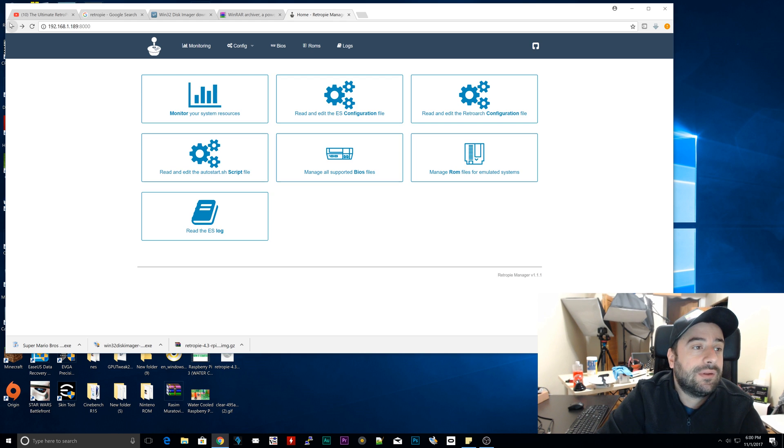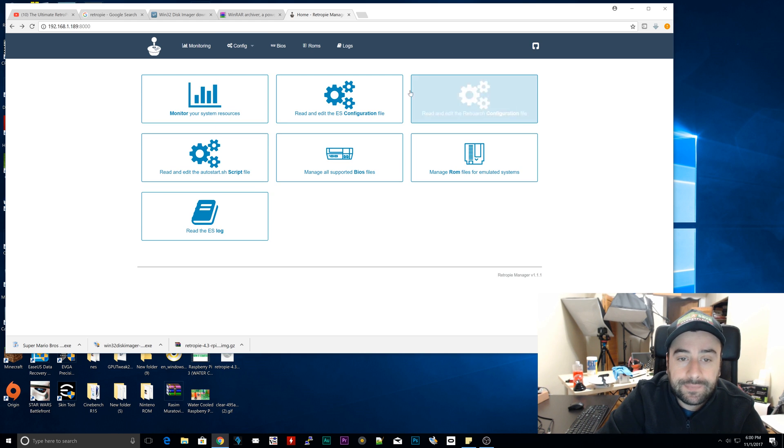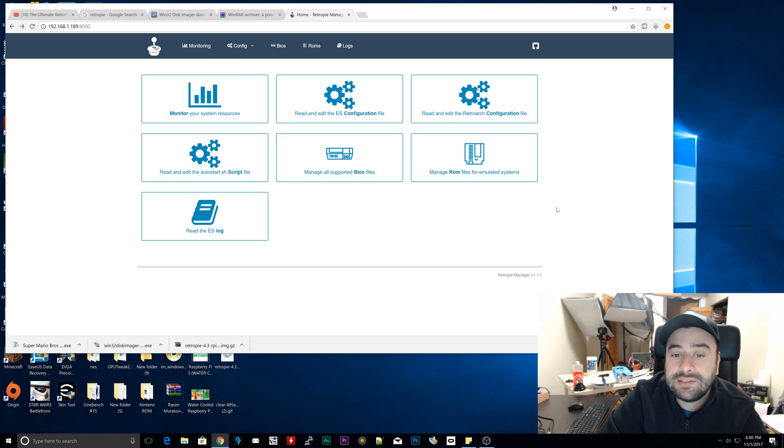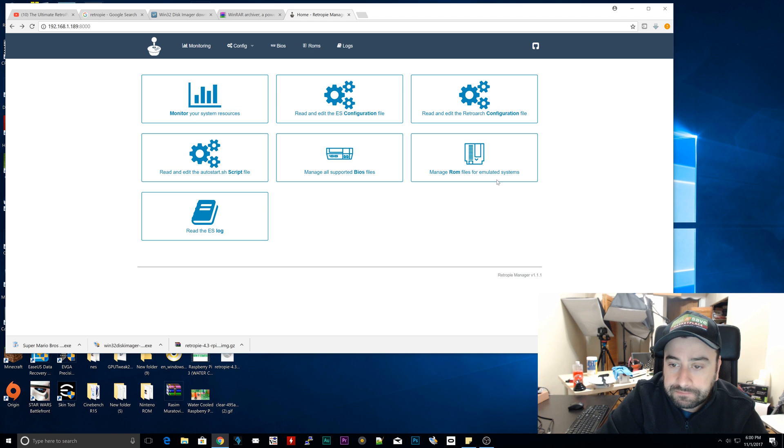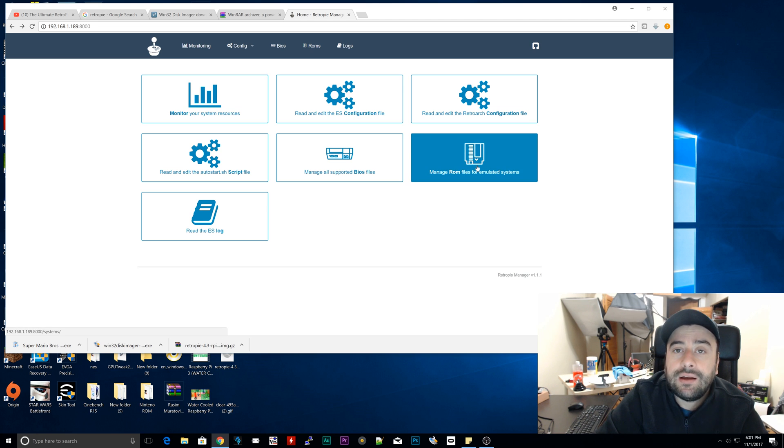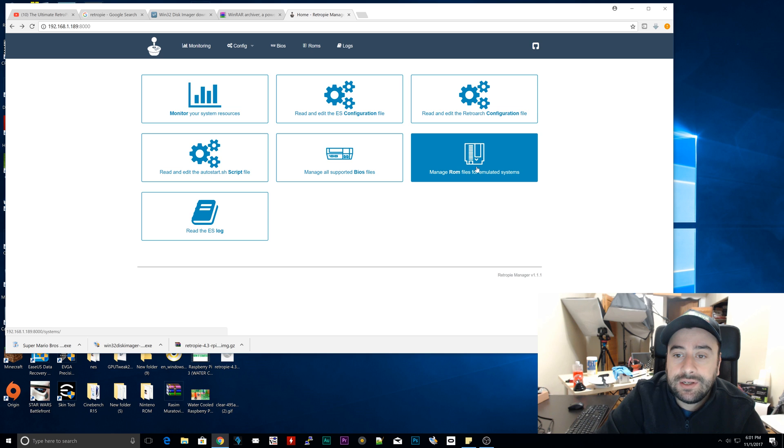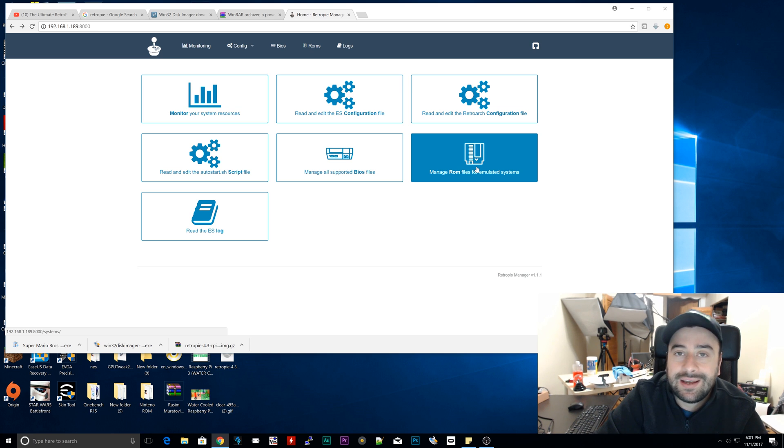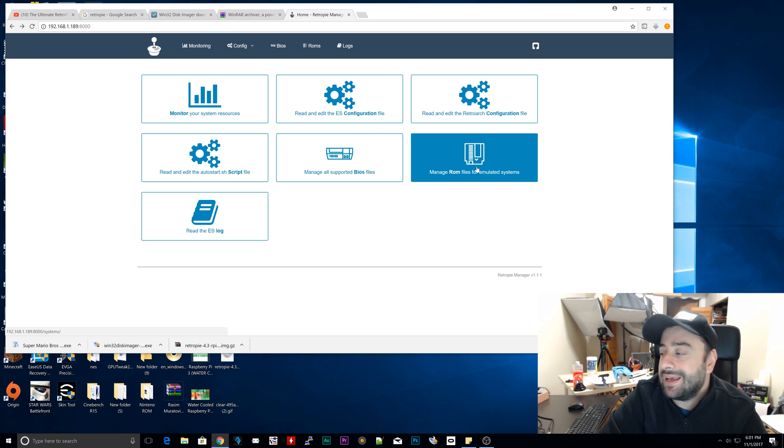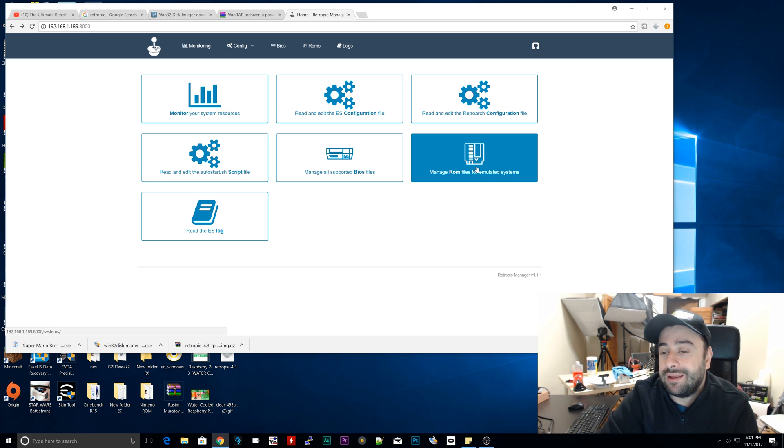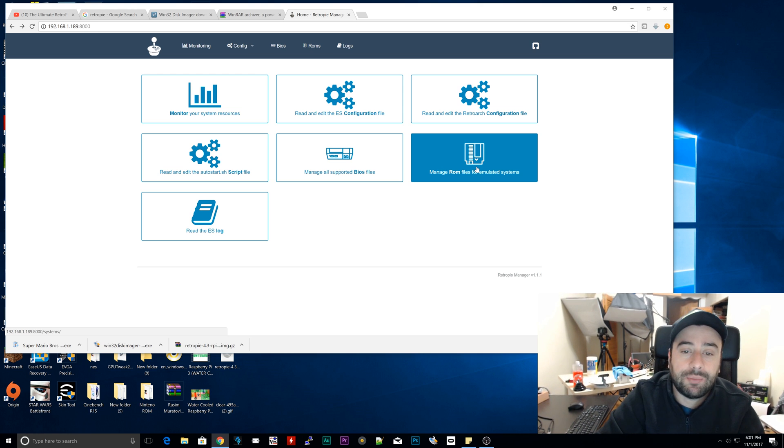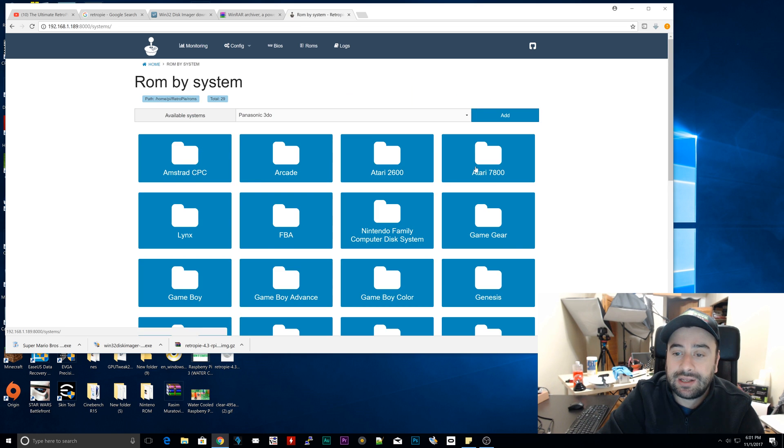So that's pretty cool. And one of the coolest parts is actually managing the ROM folder and uploading ROMs to the ROM folder from here. So you don't have to save everything on a flash drive, connect it to the Raspberry Pi, then take it out, put it back to your computer. That's too much trouble. This is the easiest way to do this.